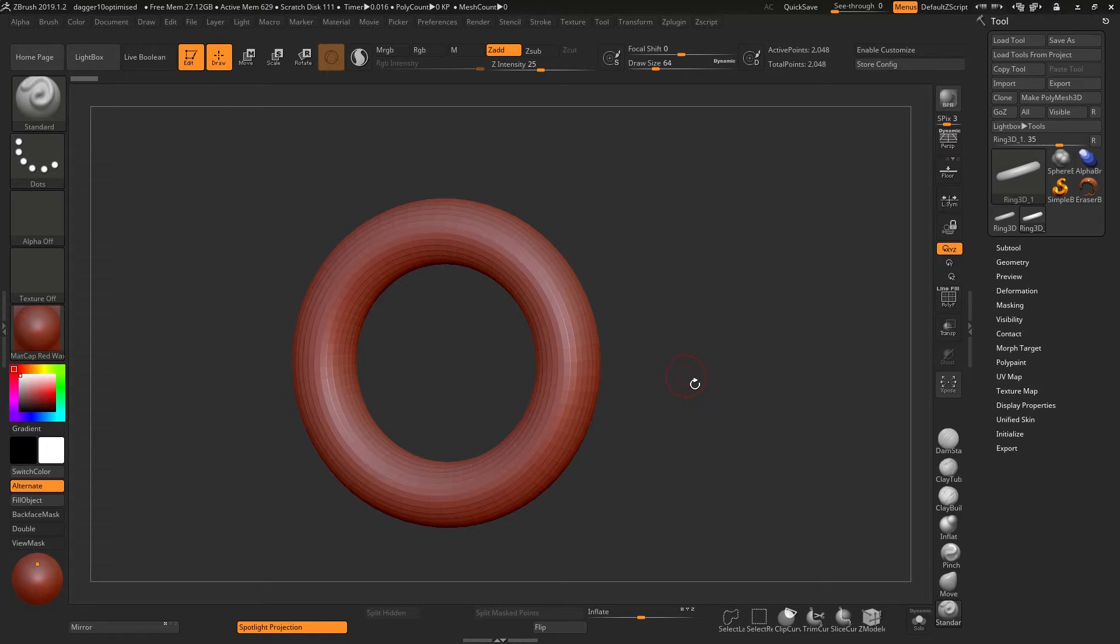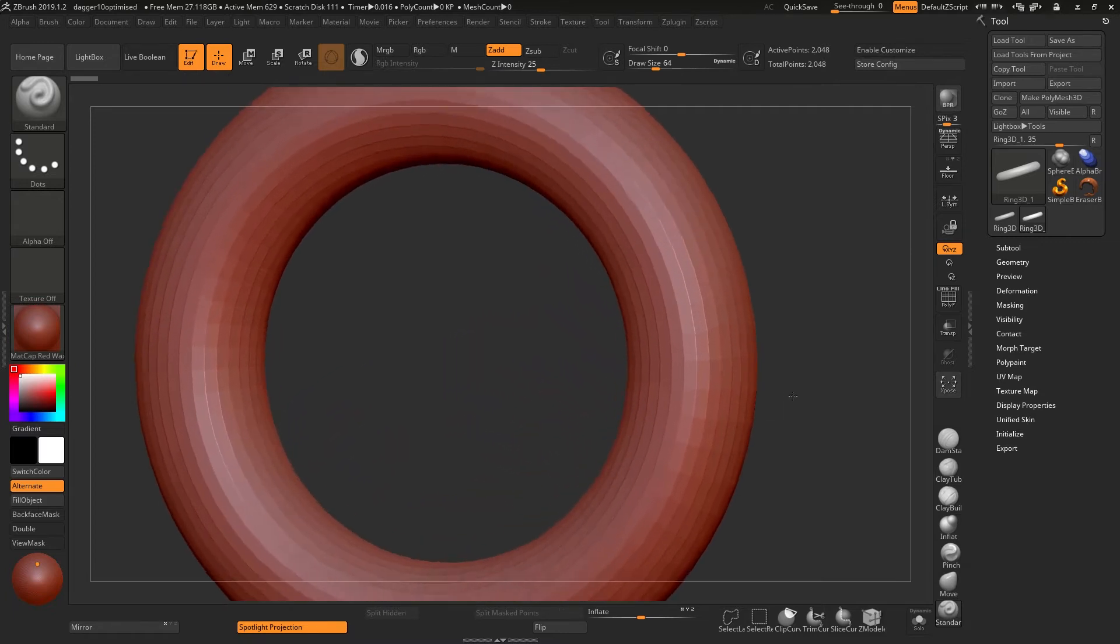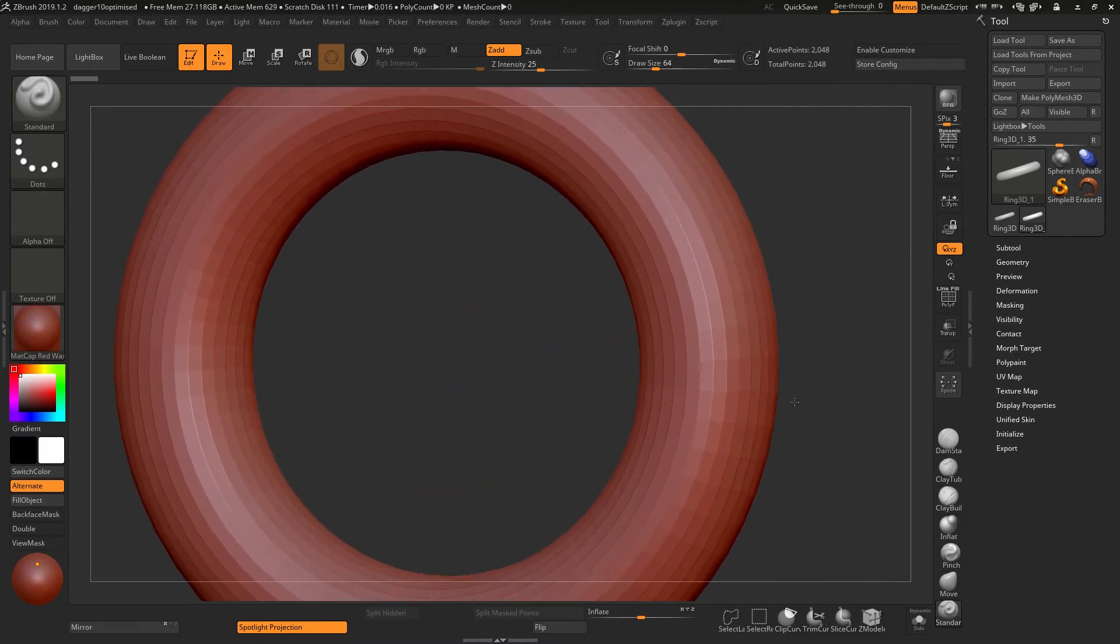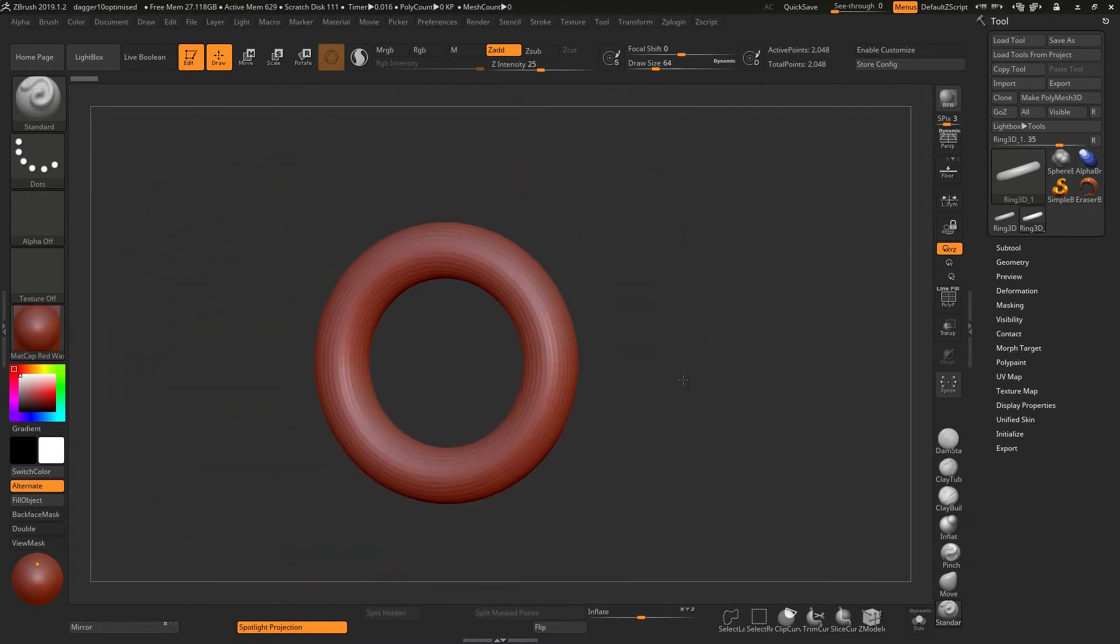Not everybody likes this method. The last one particularly, the zoom method, is quite difficult for a lot of people to do. This is not a scale operation—you are not scaling your object, you're literally zooming your camera in or out.